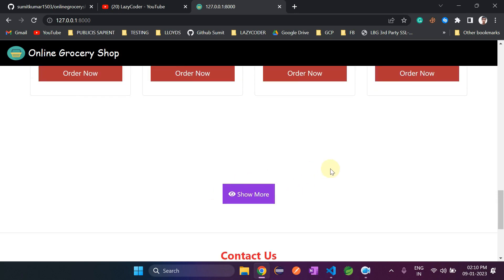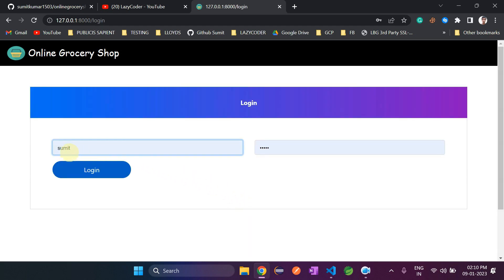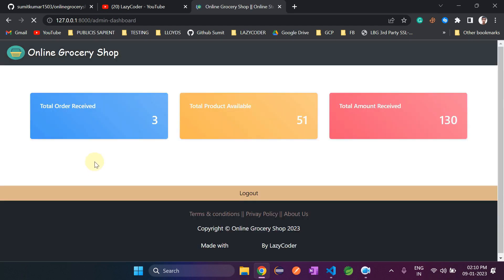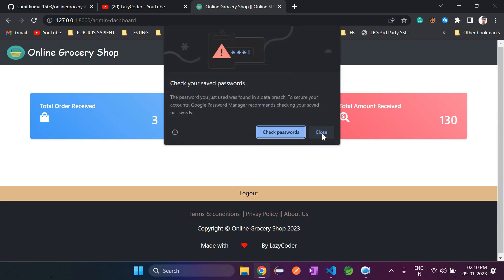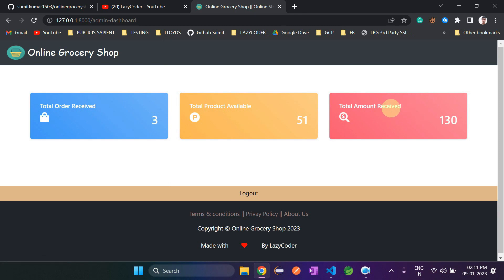Now I will log in as admin to show whether the admin received a notification of that order. I have created the admin account — here is the admin login button. Enter the login credentials and click on login. This is the admin dashboard. Total orders received is 3 — two were placed earlier and one is the recently ordered product. This shows total products available and the total amount received from all three orders.